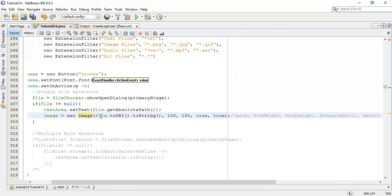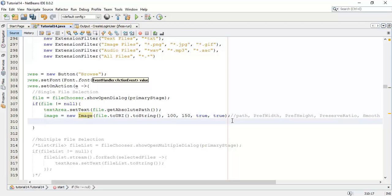So the first parameter is the path, next is preferred width, then height, then preserve ratio — which will preserve the original image ratio — and the last one is smooth, so the image will be smooth.